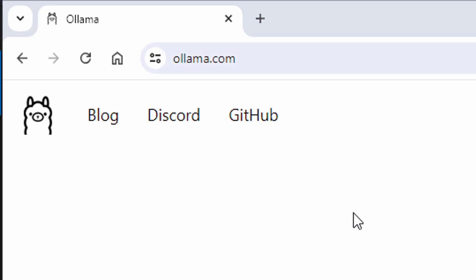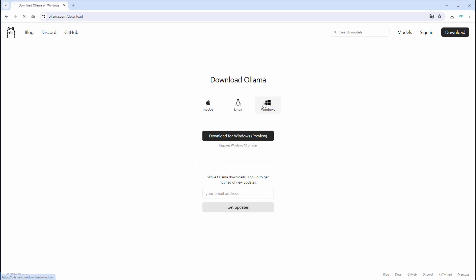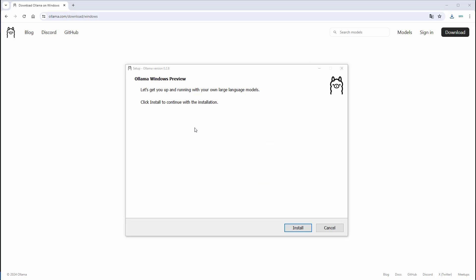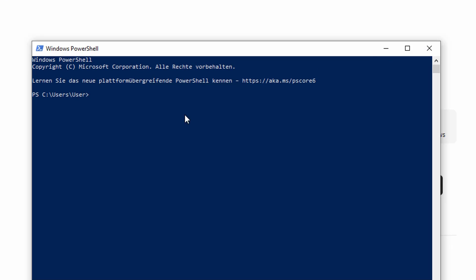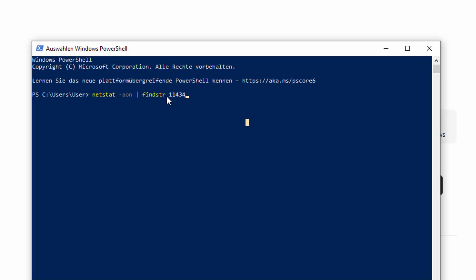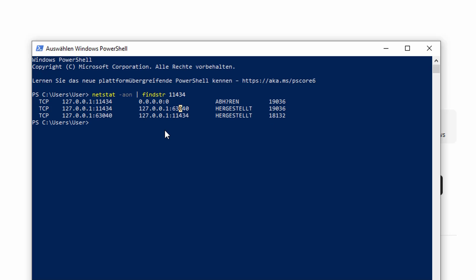The first step is to download Ollama. Go to ollama.com and on the top right you can find a download button. Here you can select the correct installer for your operating system. I'm on Windows so I just click on download for Windows and download the executable. After downloading the installer just follow the installation, and after that you will have installed the Ollama CLI on your computer. After installation, Ollama will automatically start a server which runs on port 11434. You can check if it's running by using netstat on Windows PowerShell and searching for the process running on this port.